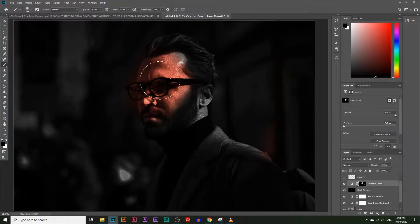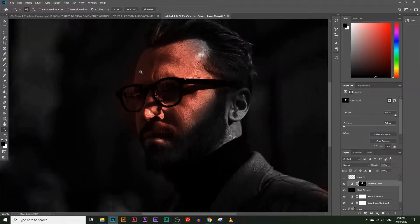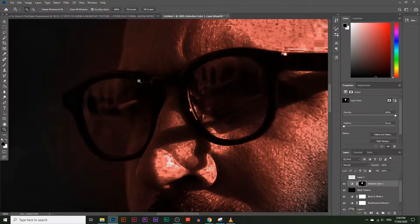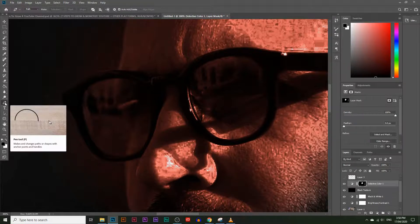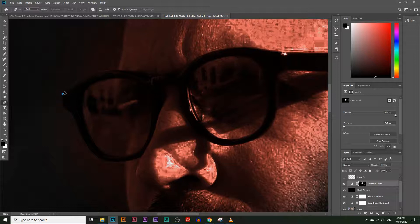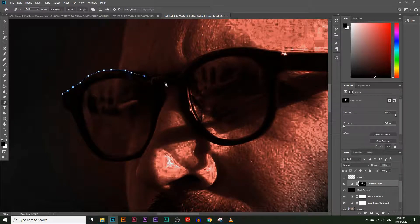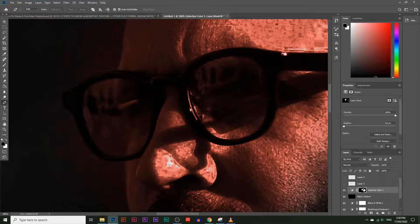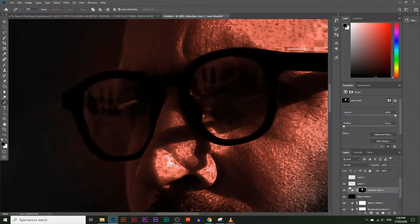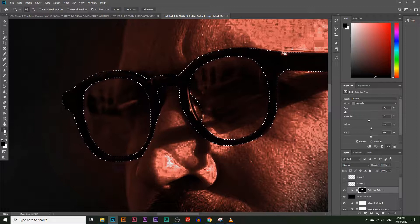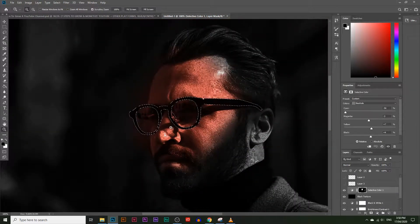Next we need to crop out the glasses. If you don't know how to crop, I have a detailed video on that linked in the description below. Basically, take the Pen Tool and draw an outline around the glasses. I've already got the glasses cropped out here.